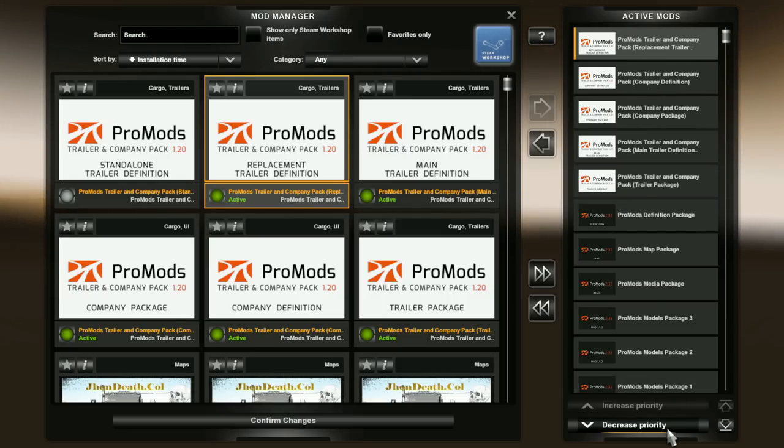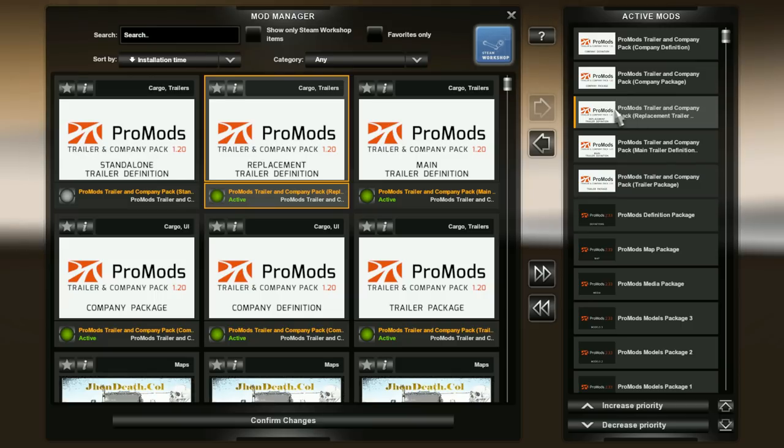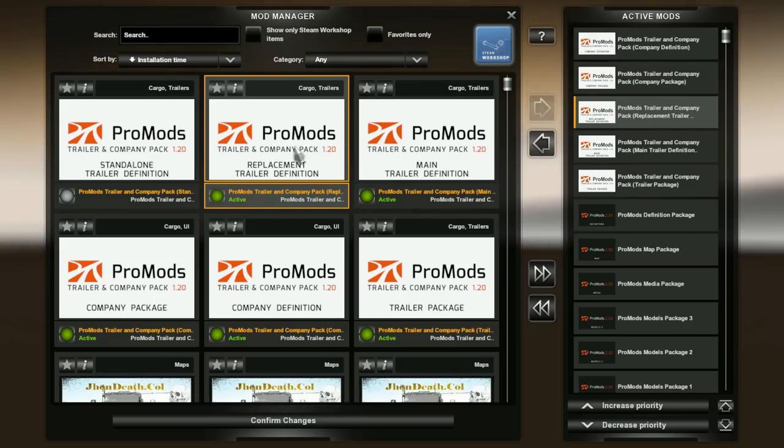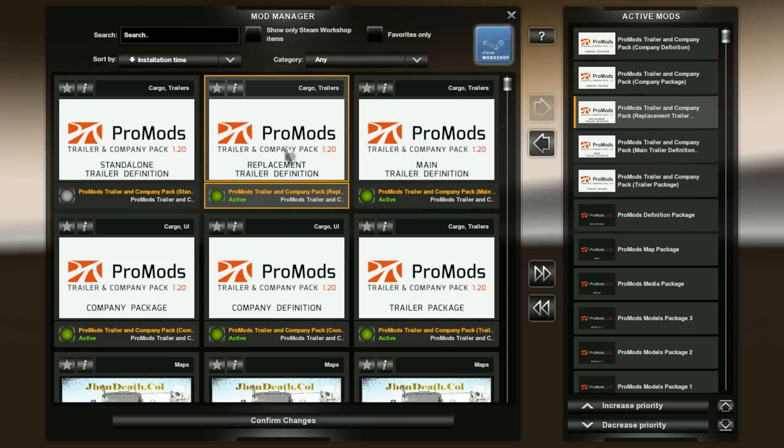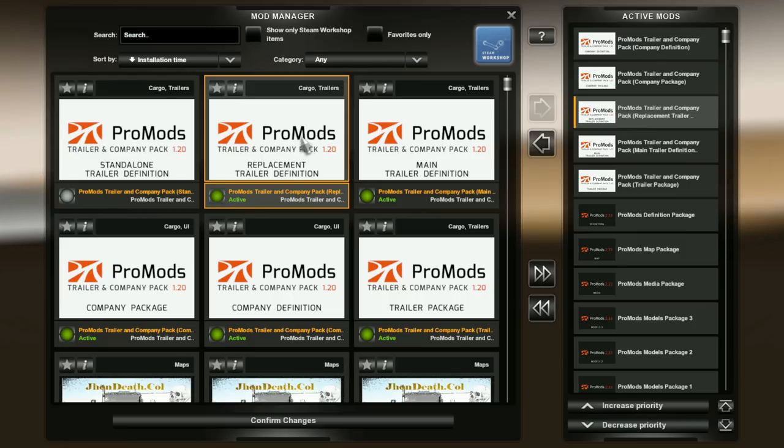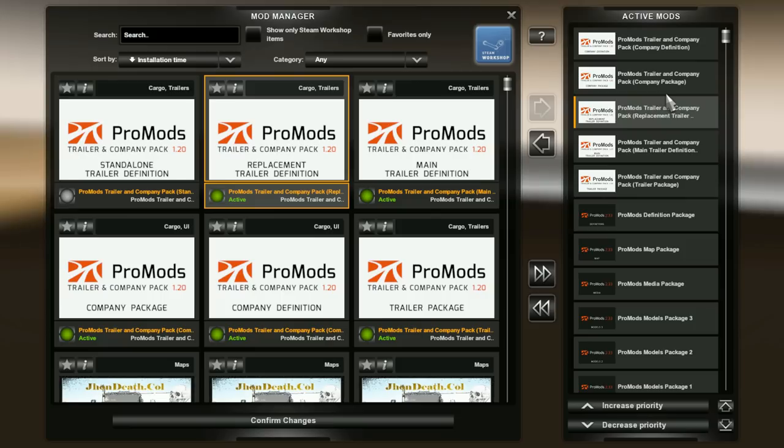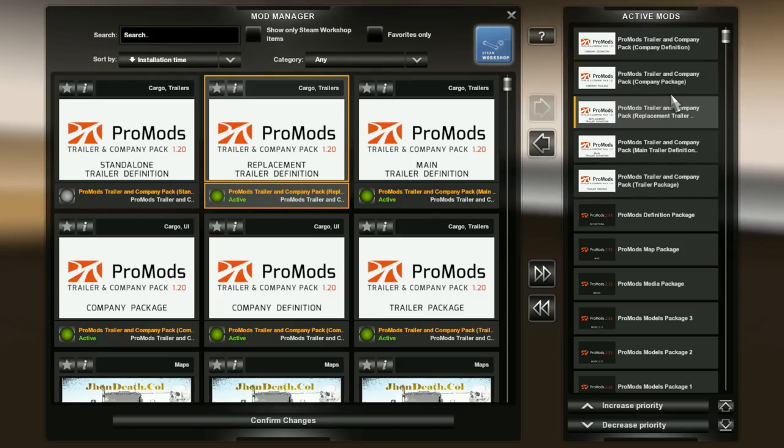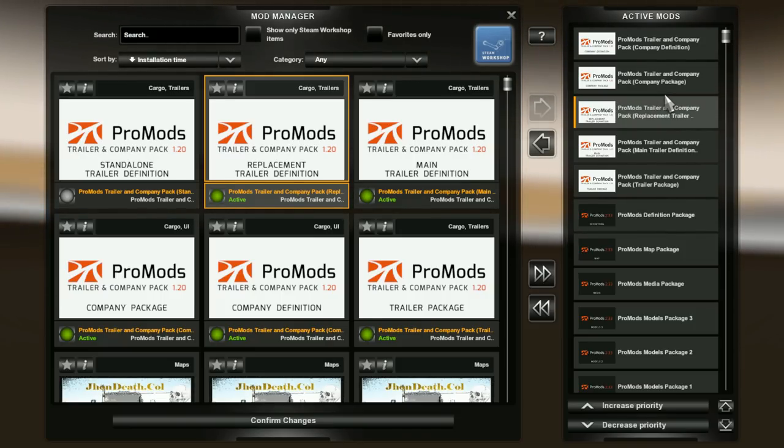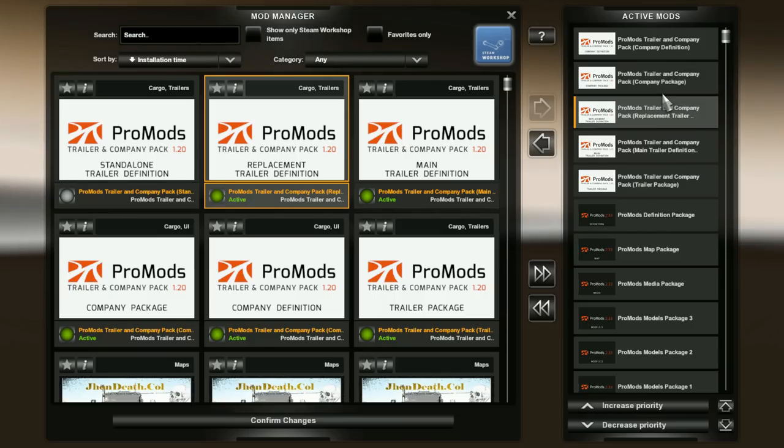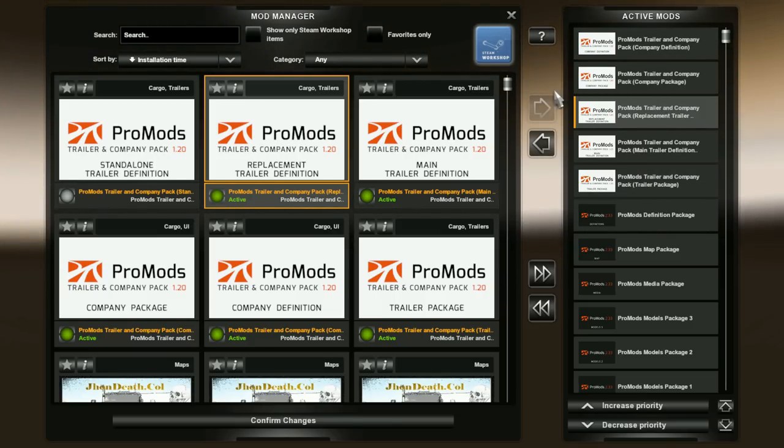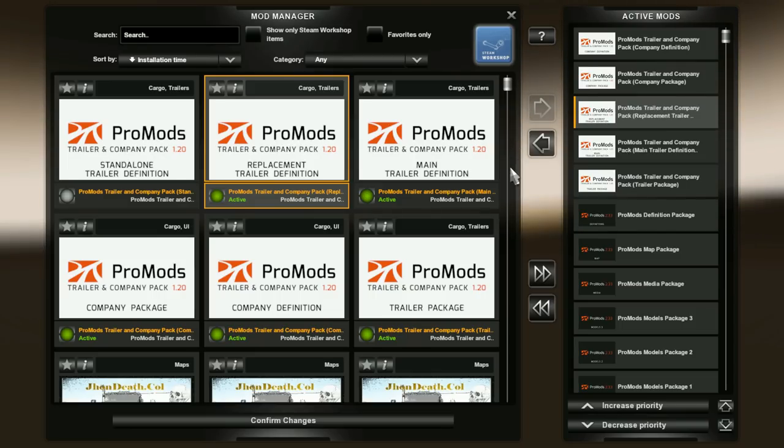You have the company package and then the company definition files. So these five files or replace that one and that one instead. So either the replacement trailer definition or the standalone trailer definitions can be added in between the company package and the trailer package. You then add all other trailers you want to use. So that is the setup for the TCP package as well.